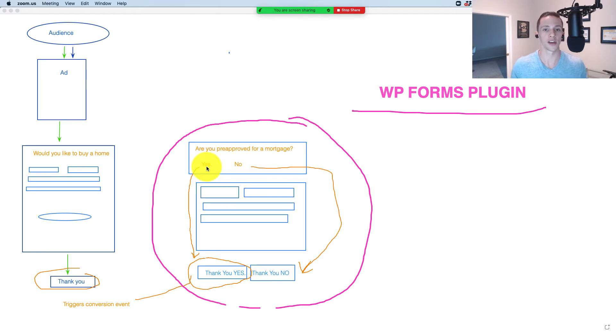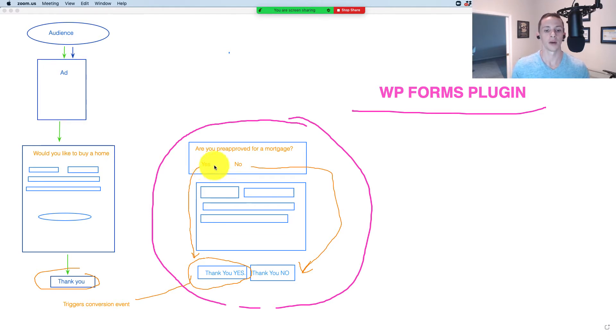Subsequently, Facebook algorithm gets us more people that answer yes, or people like that. And we do this by sending them to a separate thank you page.